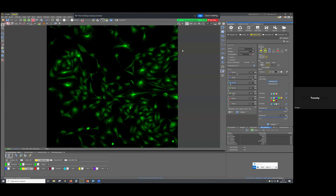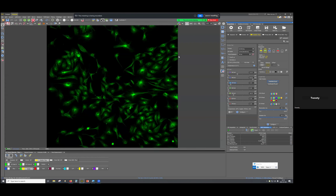On our system 'Tweety' we have two back-illuminated CMOS sensors from Photometrics. One is called Kinetics, with 6.5-micrometer pixels — medium-sized. The other is called Prime 95B, also back-illuminated, with 11-micrometer pixels — larger than the Kinetics. There are a few things to consider when choosing a camera for your application, which I'll go through and demonstrate live.